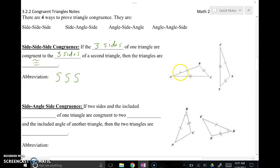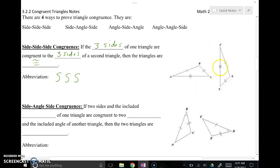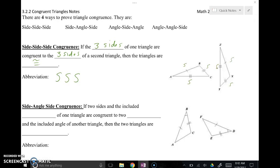For example, AB and ZX are the same, BC and XF are the same, and AC and ZF are the same. Because those three pairs of matching sides are congruent, that's enough to prove that these two triangles are the same. Side-side-side, abbreviated SSS.